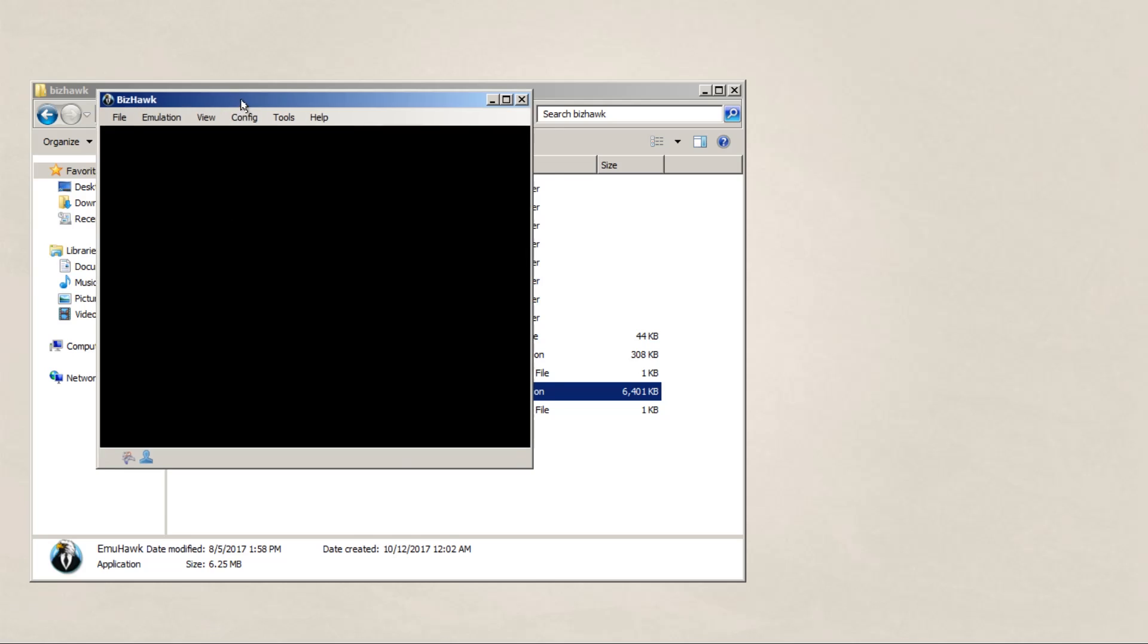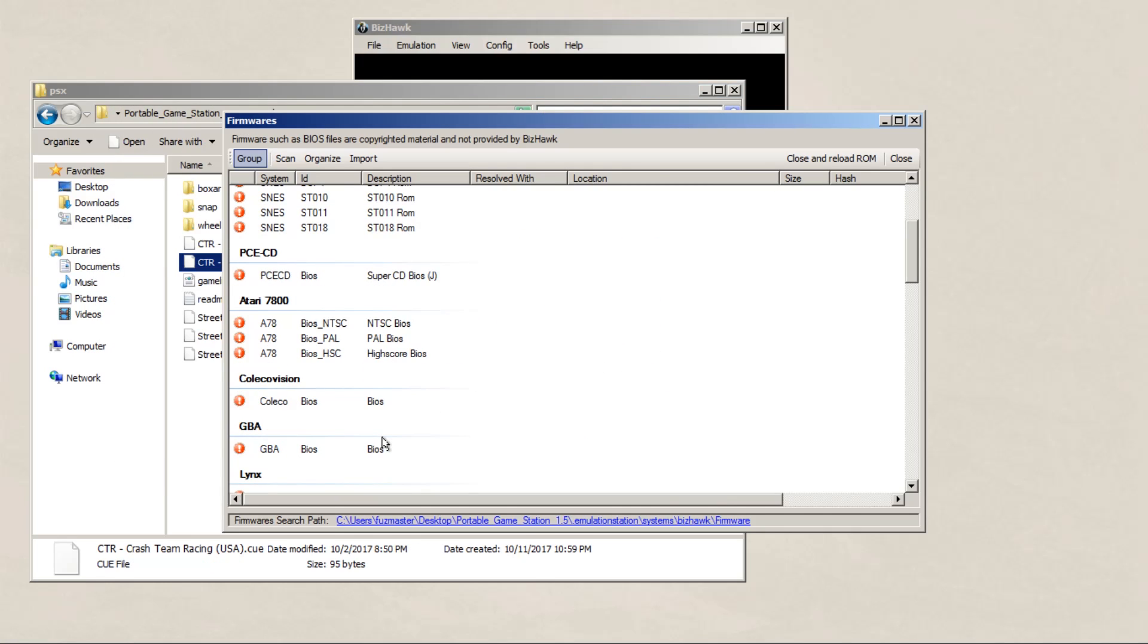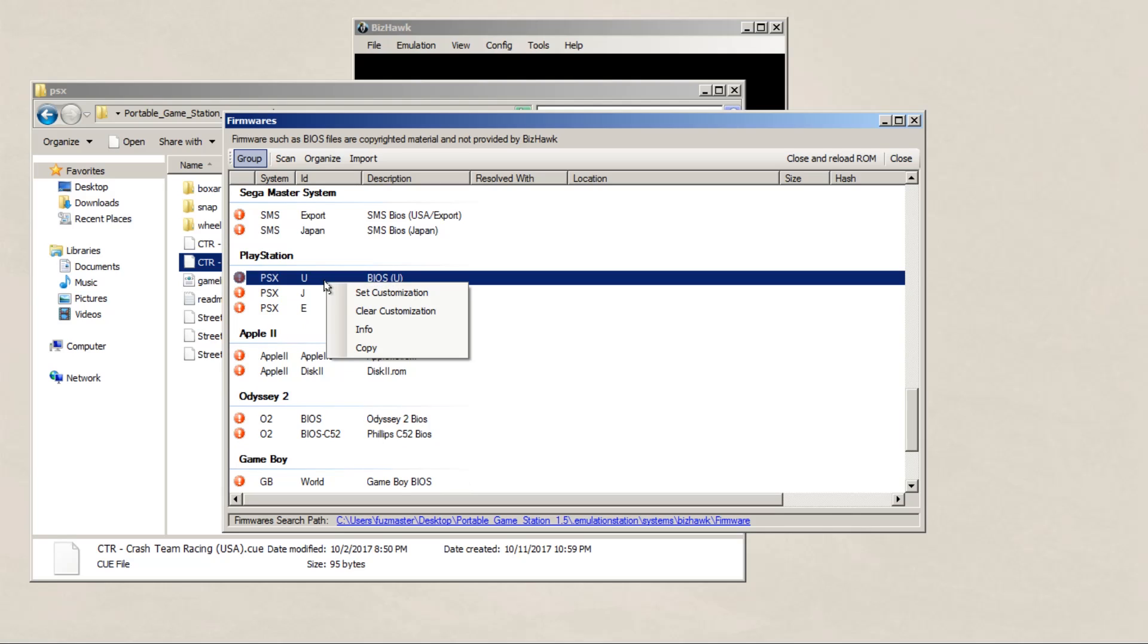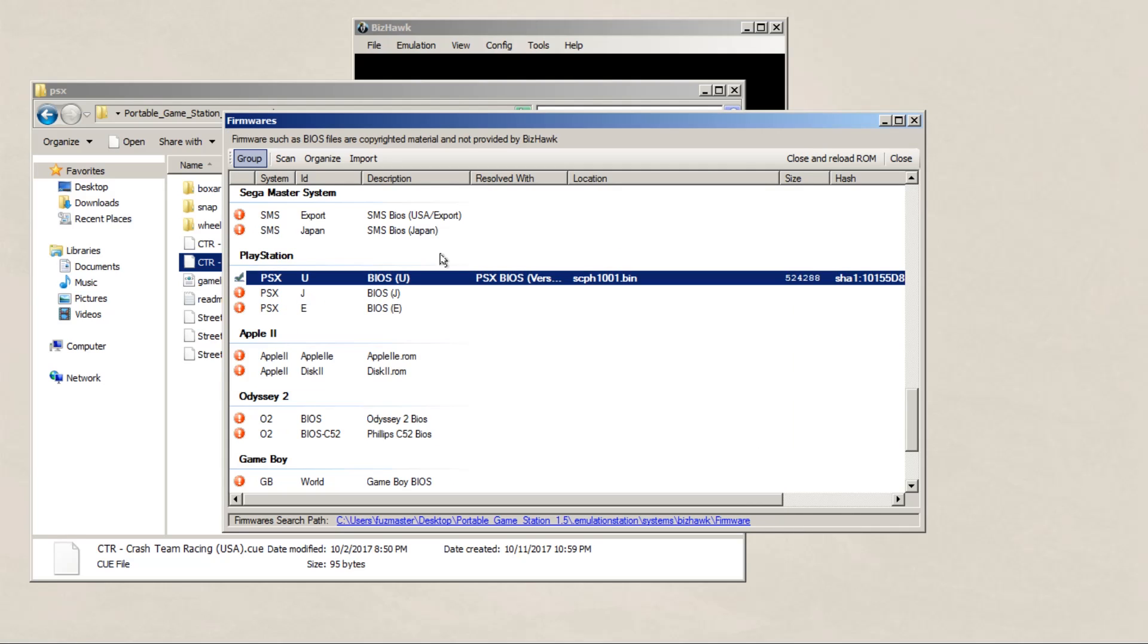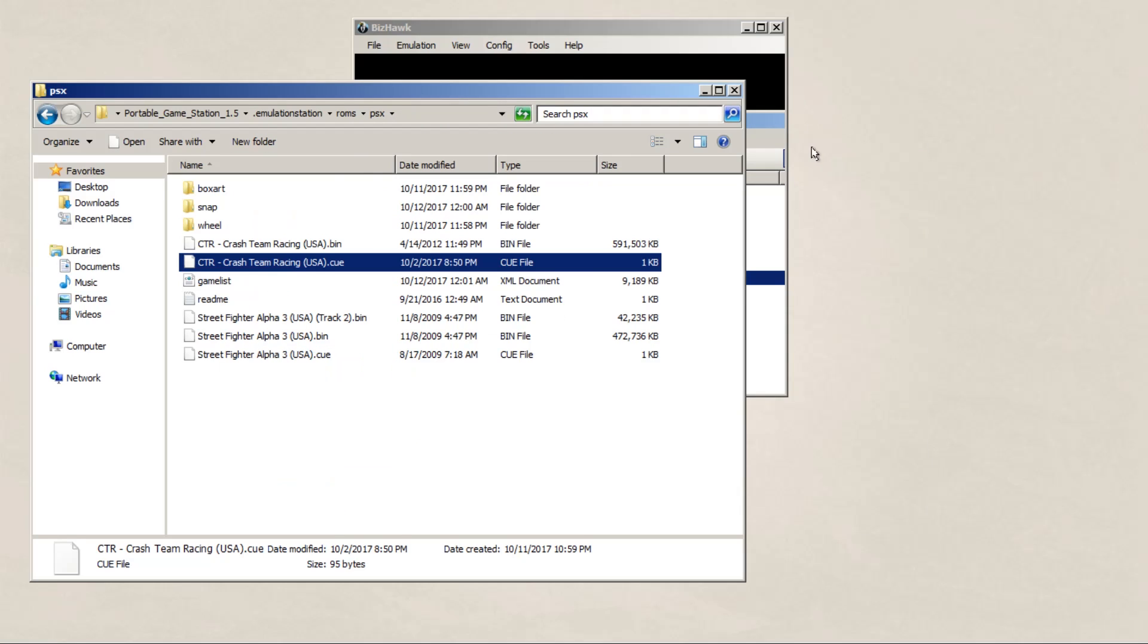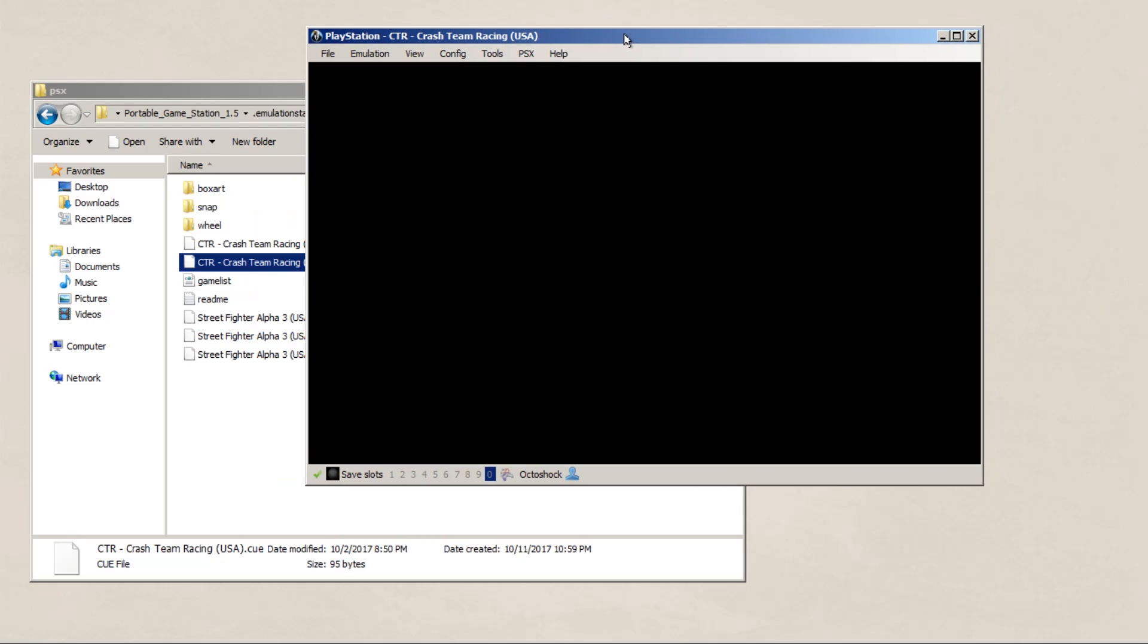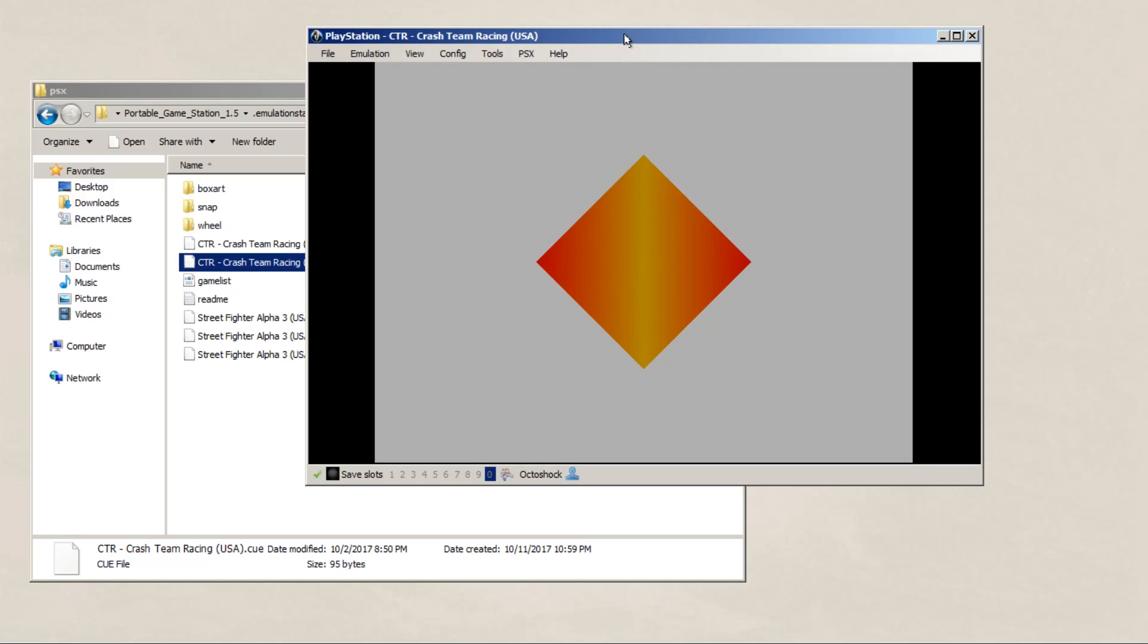Then we're going to go to config, then firmwares. We're going to scroll all the way down to PlayStation, and under PlayStation select BIOS U, and set customization. Then find the BIOS file you just downloaded and select it. Now close out of it, and test the game out to make sure that it runs. In this case I got Crash Team Racing. And as you can see, it loads.